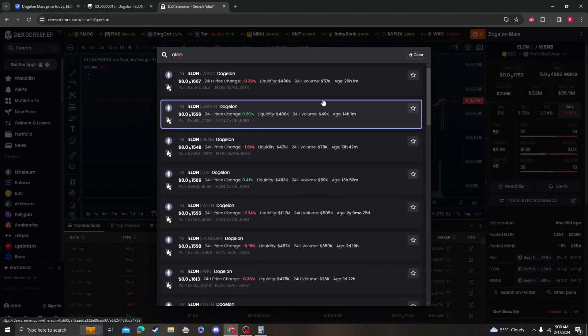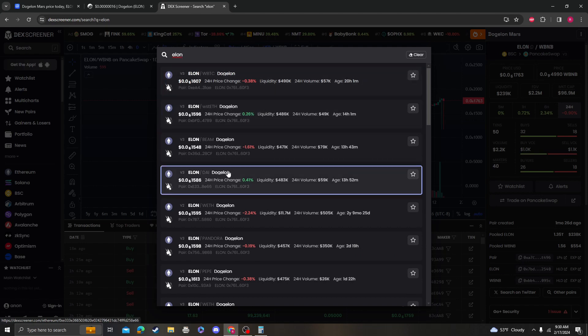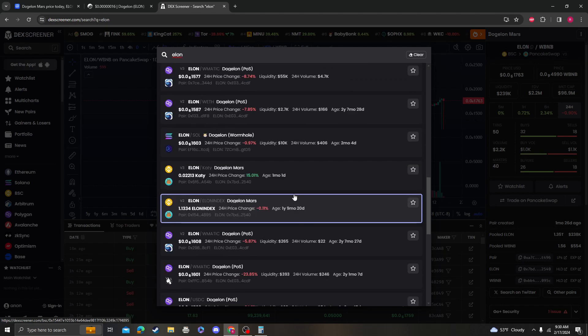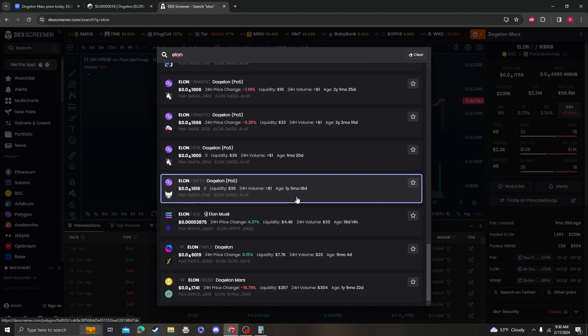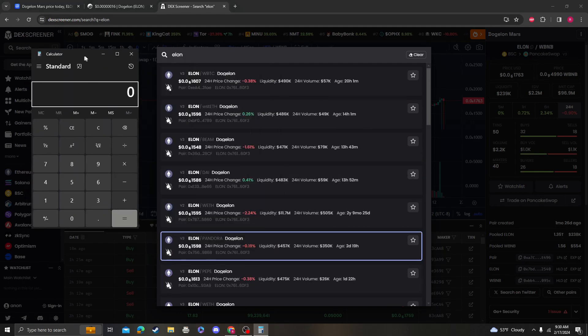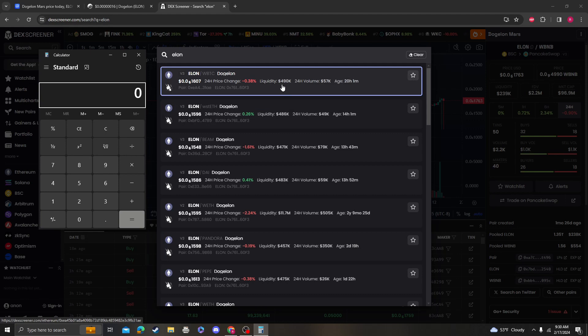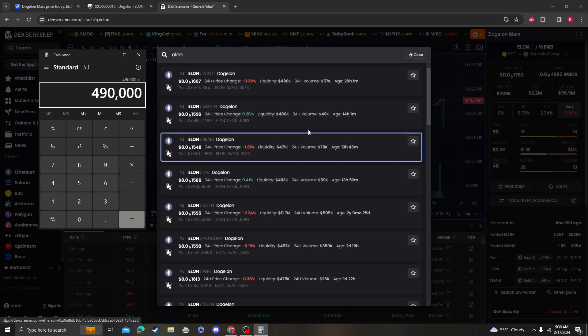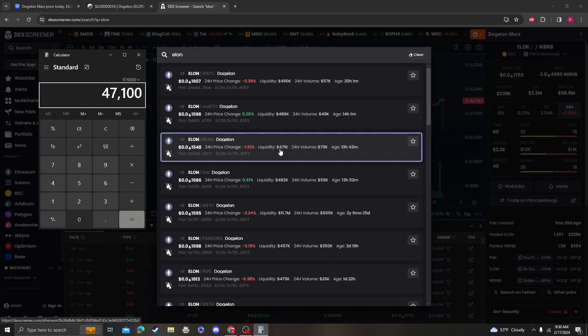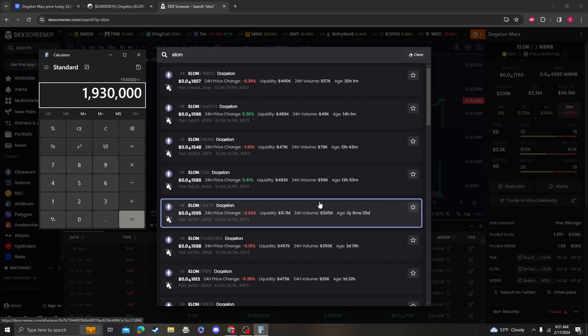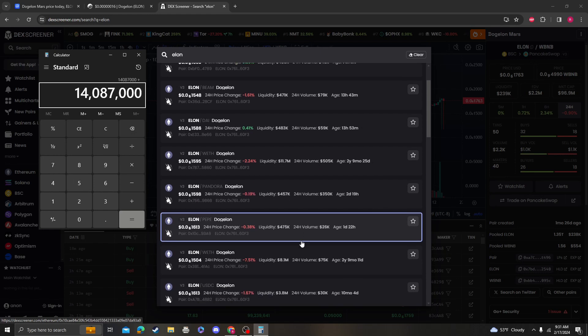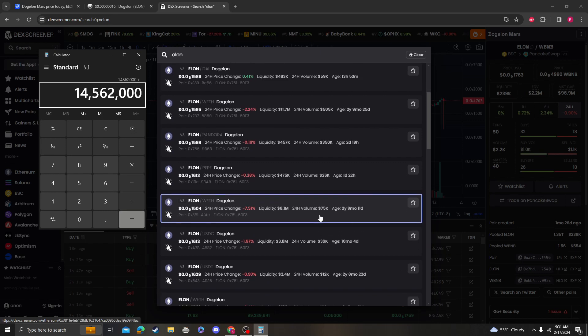As you can see, if we add up all the liquidity that Elon has, you'll see that it's well over $20 million. So the liquidity for the wrap BTC Elon is $490,000 plus $486,000 plus $471,000 plus $483,000 plus $11.7 million plus $457,000 plus $475,000 plus $8.1 million.